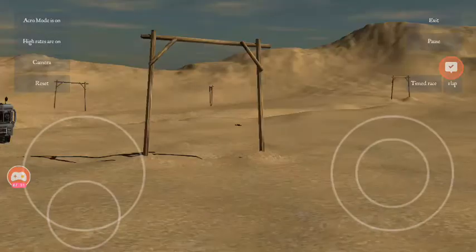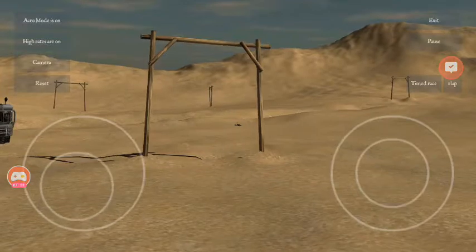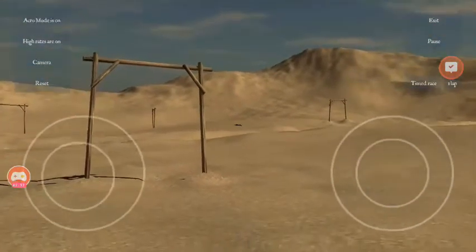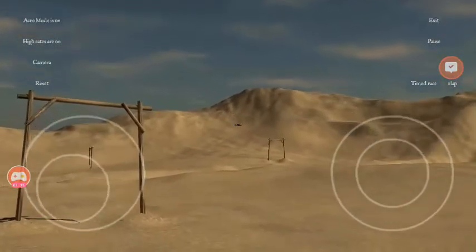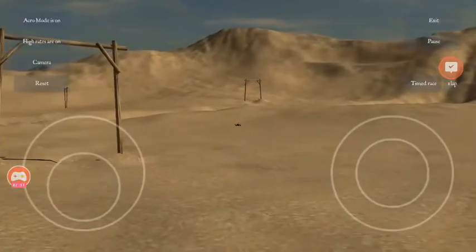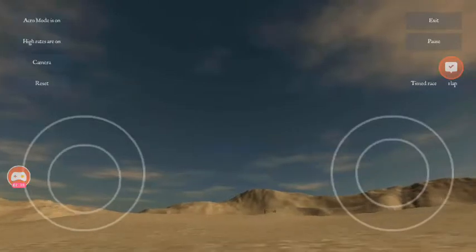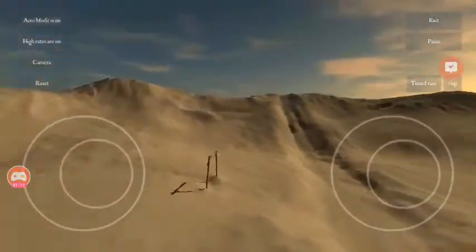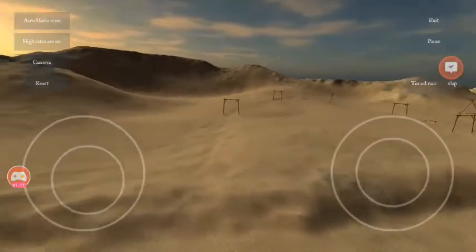So you get the line of sight, which makes it impossible at a certain distance to fly line of sight, but you do get it. And then you've got the POV mode, which is the on-screen camera, and it seems to be OK.